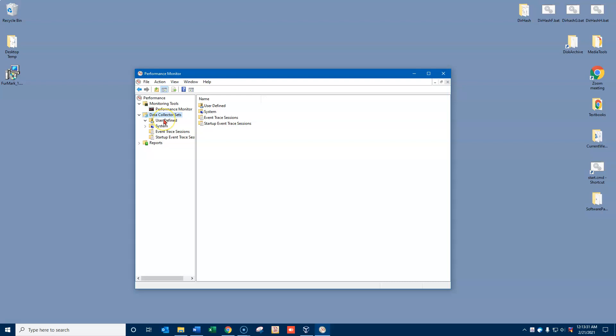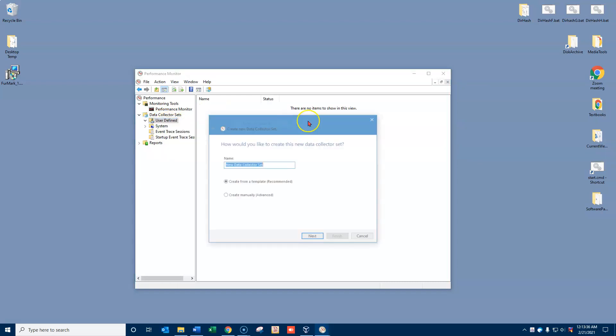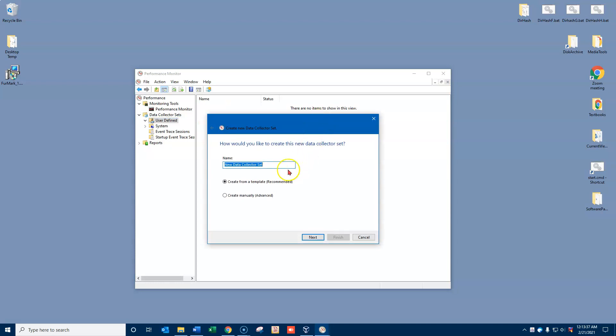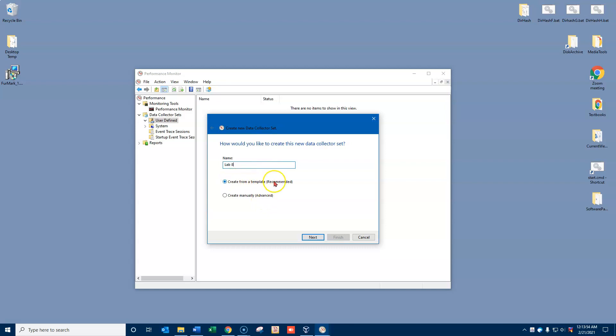So I'm going to go to user defined. I'm going to right-click on user defined and say new data collector set. Now I'm going to reproduce what we'll be doing in the lab in our classroom this week. So I'll call this one lab 8. And I could create this from a template or I could create it manually from the beginning. I'll go ahead and create it from a template.